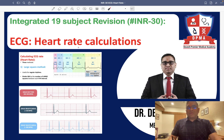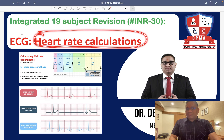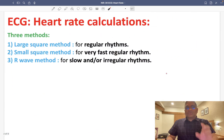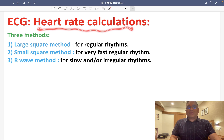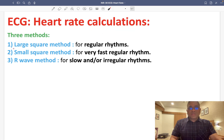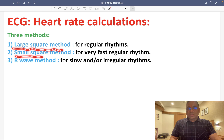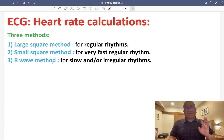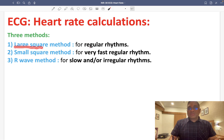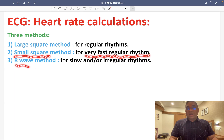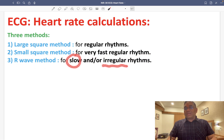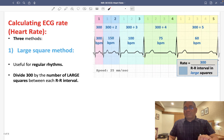In this lecture, we are going to discuss how to calculate the heart rate by looking at the ECG. For ECG heart rate calculation, there are three methods: the large square method, the small square method, and the R wave method. The large square method is used for regular rhythms, the small square method is used for very fast and regular rhythms, and the R wave method is used for slow or irregular rhythms.